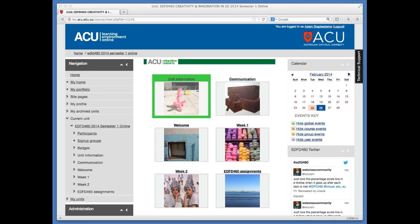The default status for your Leo profile is for one email to be sent to your student ACU email account every time a post is made to any of your Leo units. As you can imagine, as the semester progresses and the units get busier, you will be oversaturated with emails.